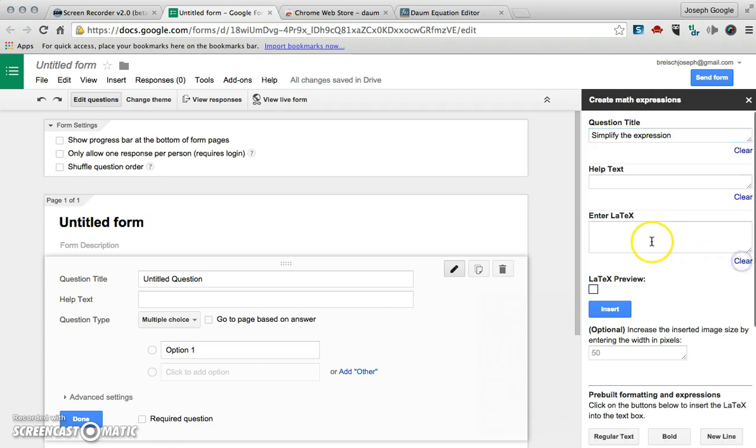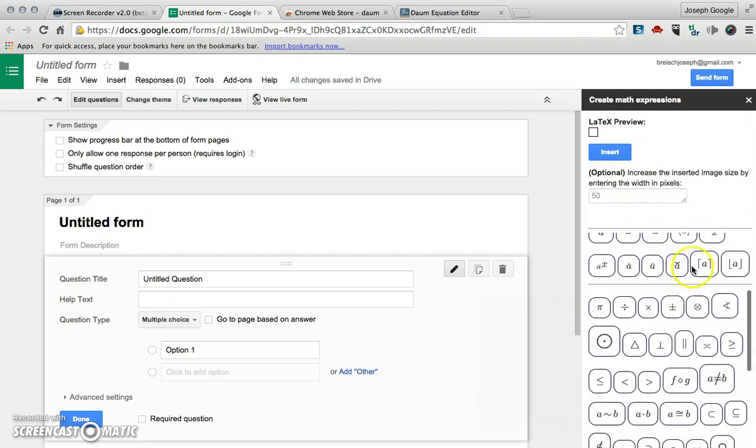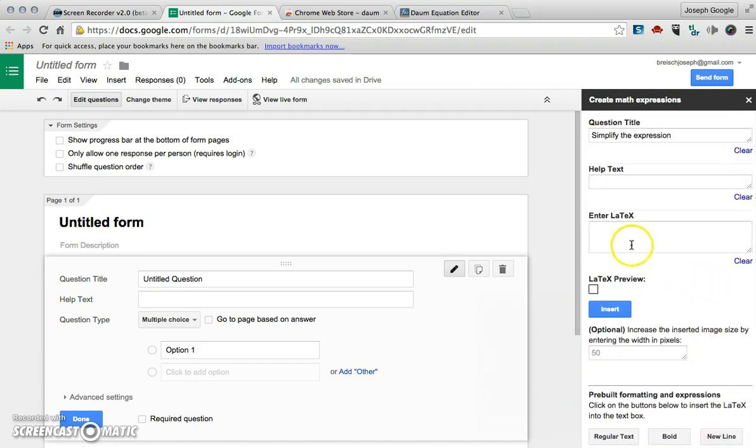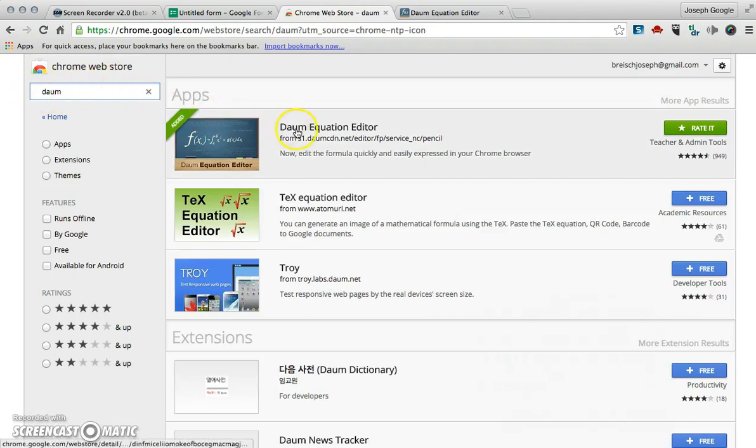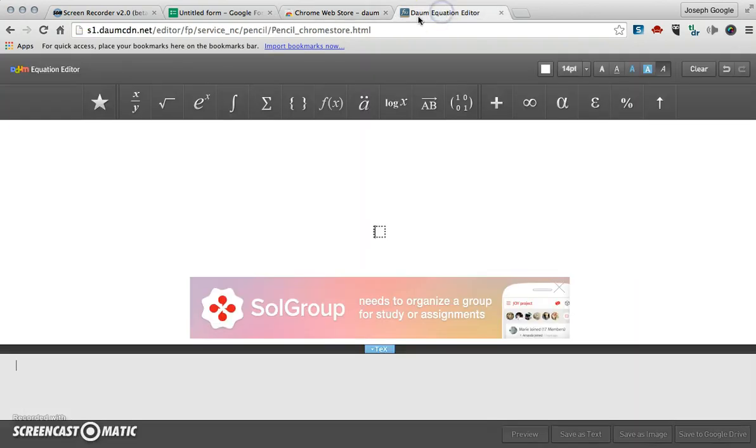I'm going to clear out this latex thing. You can create your equation in here by all of these options down here. I find this a little bit clunky so I went into the Chrome Web Store and I searched for DOM equation editor. I find that this one is the best one that's out there right now.